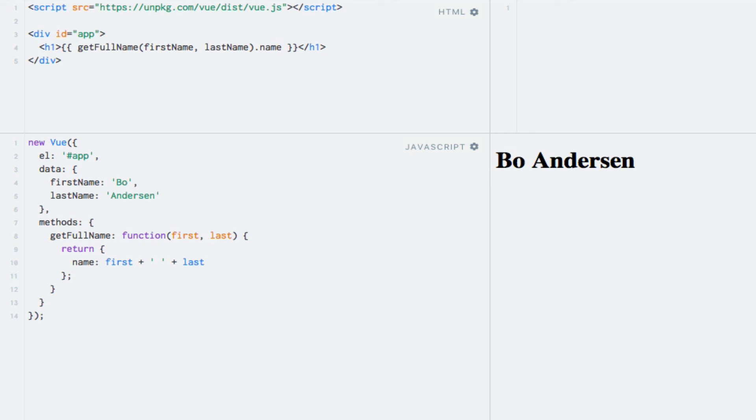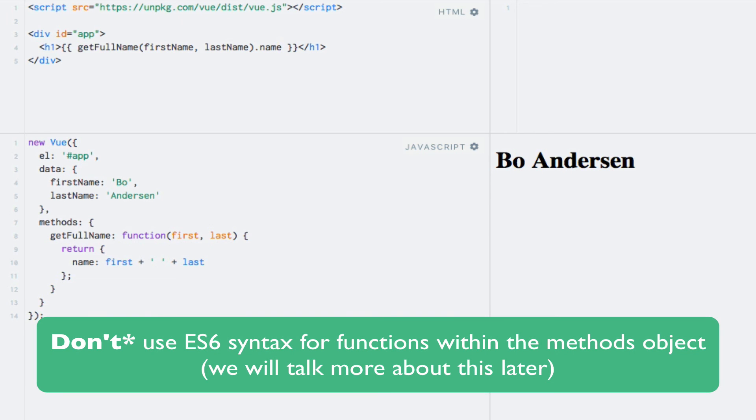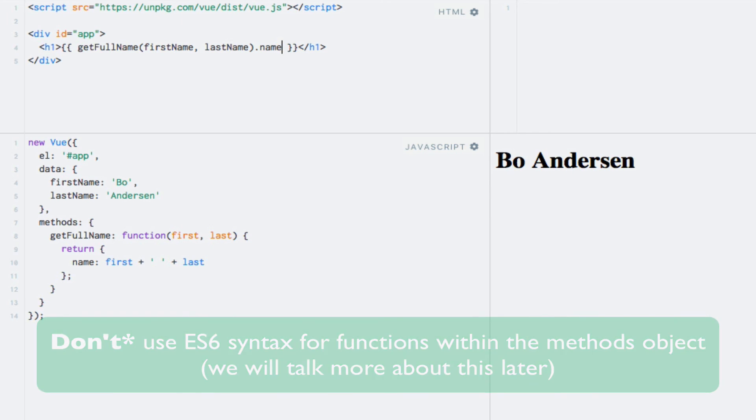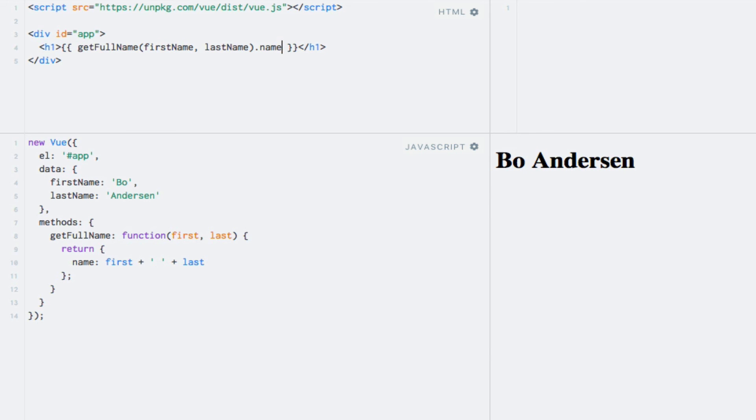The solution is simple. Use ES6 syntax for functions within the methods objects. These were the basics of using methods within the Vue instance and how to invoke them from a template. In the upcoming lectures, we'll see how we can use methods to respond to events and more.